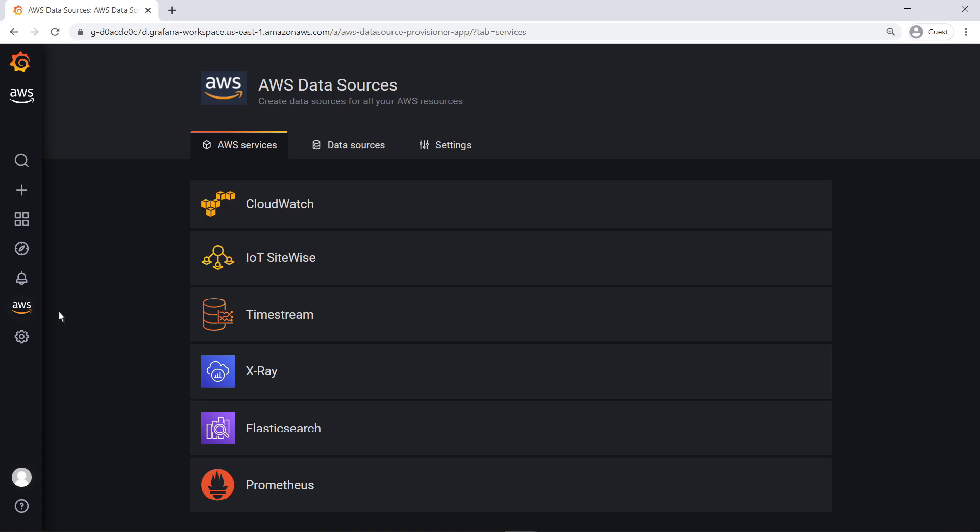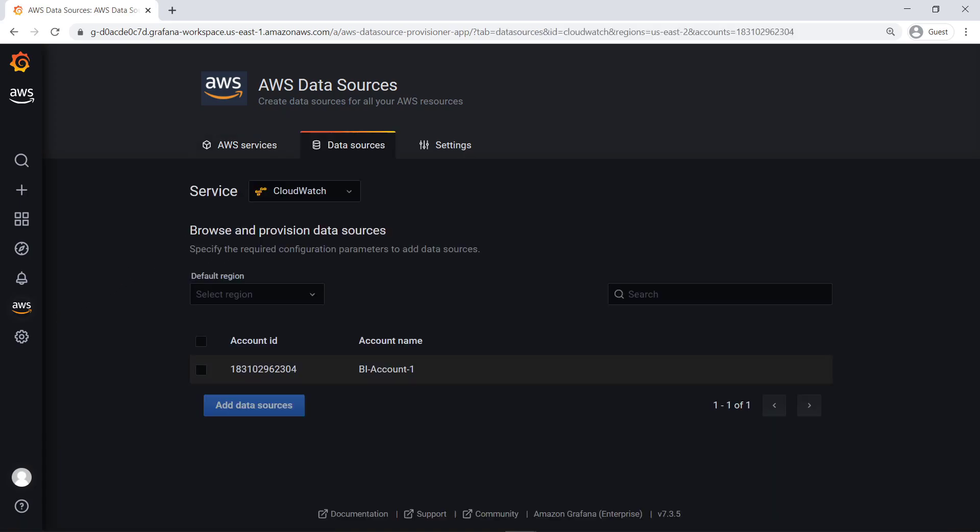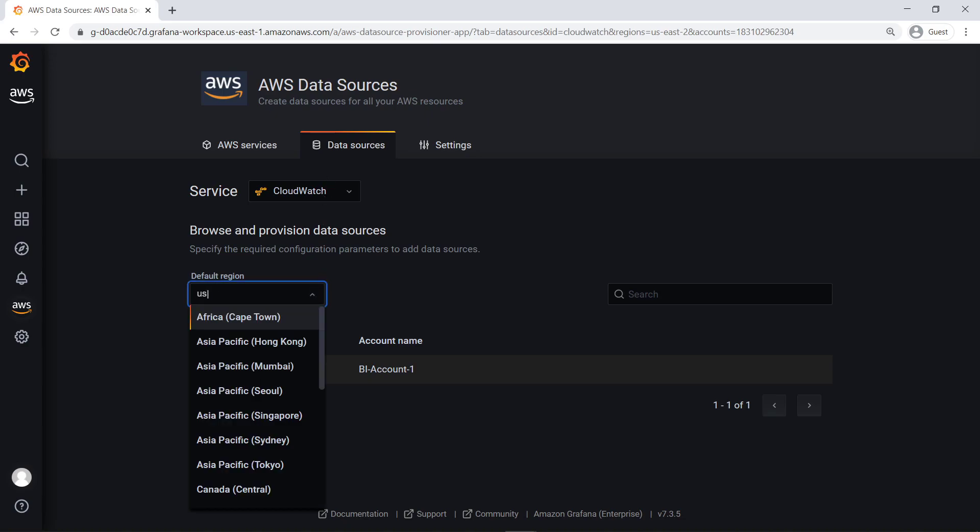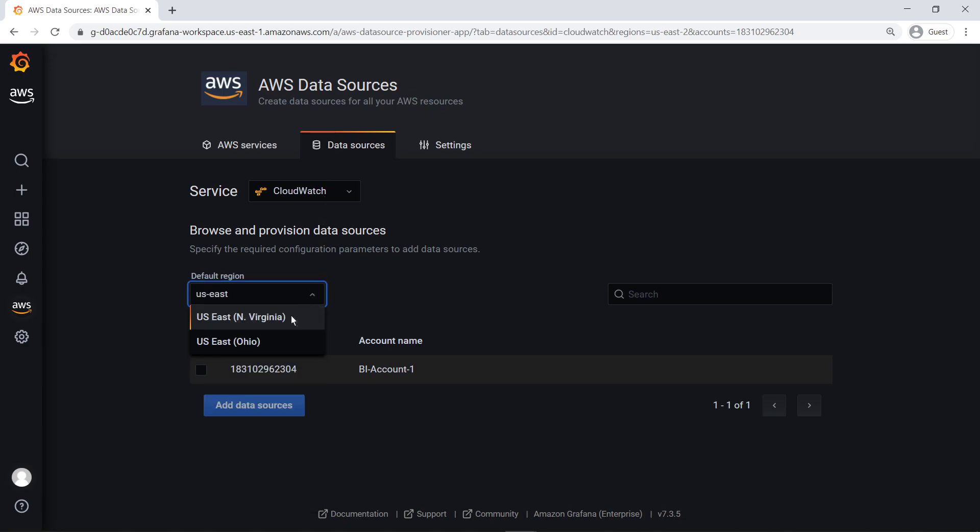Let's create a custom dashboard. We can browse and provision data not only from different accounts in our organization, but also from different regions within those accounts. Let's provision CloudWatch data from a single region of our account.